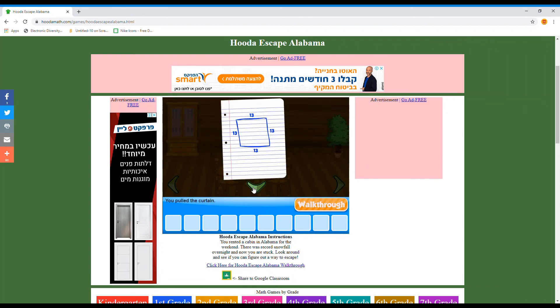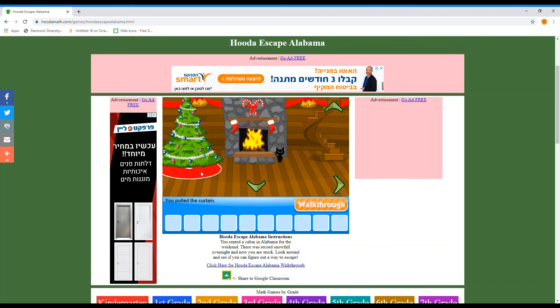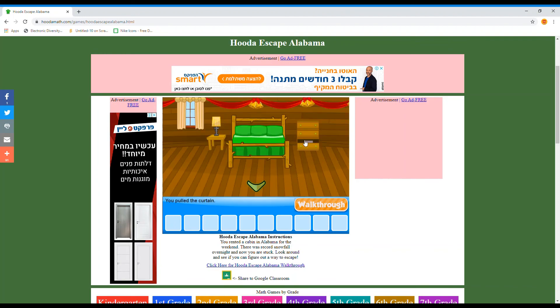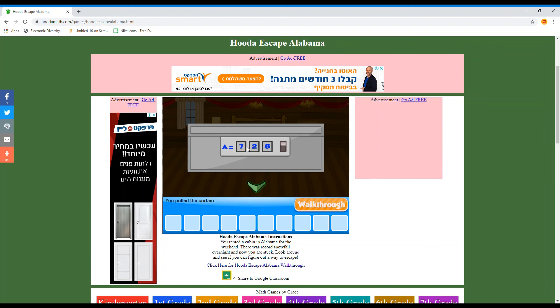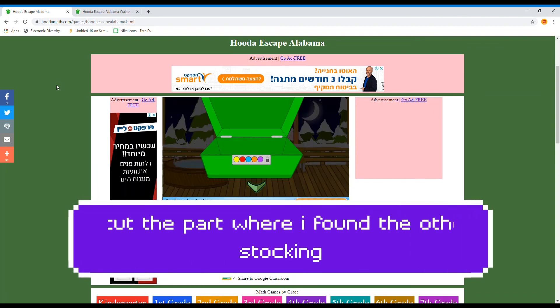Wait — it said width times height, so width times height is 13. Yeah, it was supposed to be 13 times 13. Let me quickly get on my calculator — 13 times 13 is 169! Yes! Let's go — I typed in 169, that worked and we found the stocking! After some cheating I finally found the stocking.